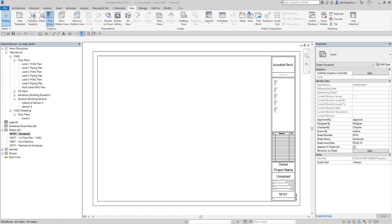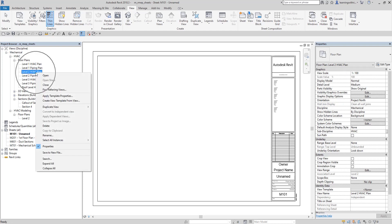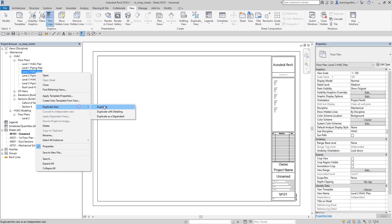Now from the project browser, we are going to duplicate the Level 2 HVAC Plan. Right-click it and you'll see the duplicate options: Duplicate, Duplicate with Detailing, or Duplicate as a Dependent. I'm going to select Duplicate with Detailing so that any dimensions and annotations added on that Level 2 HVAC Plan will also be copied.